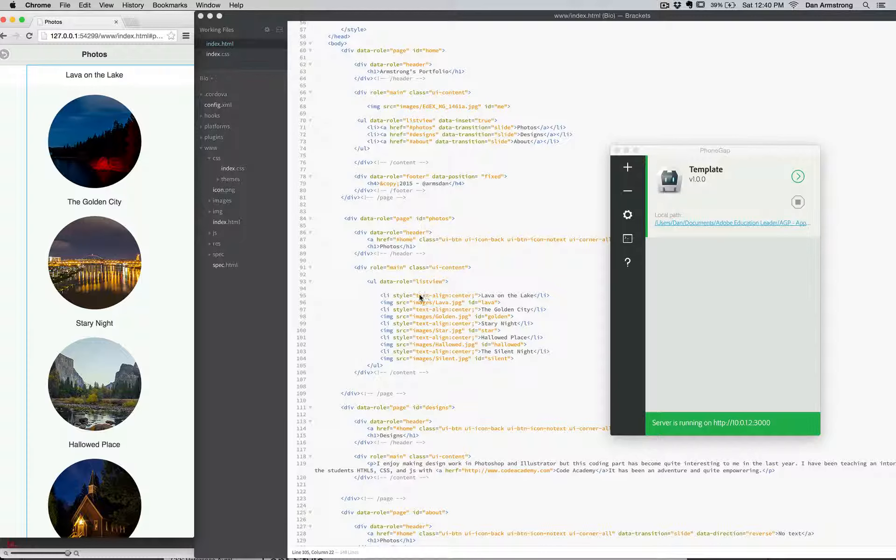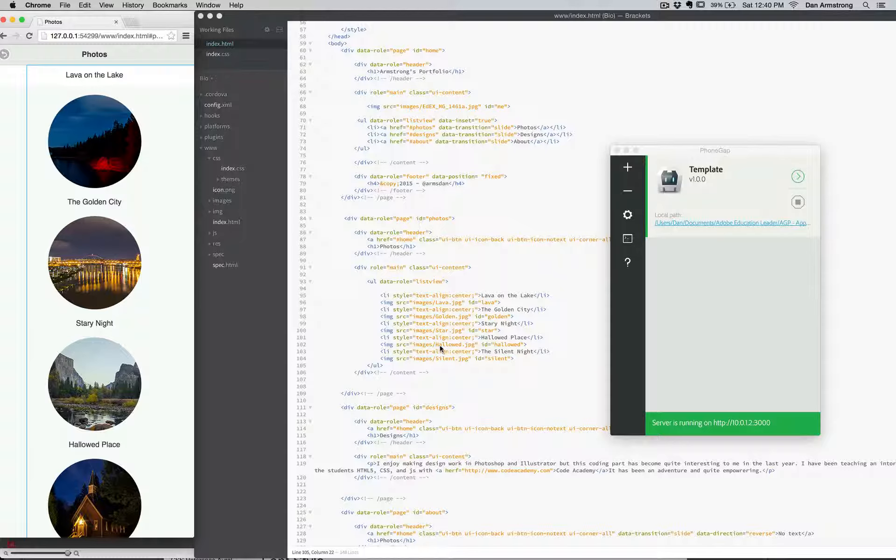then down in here I just made the text align center style and li. There's probably a way to do that in the CSS, but I didn't quite get there. And then just the image source links—I'm not sure